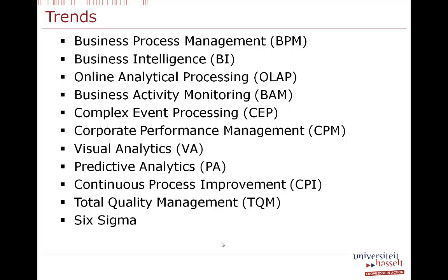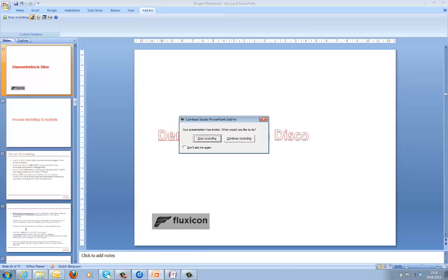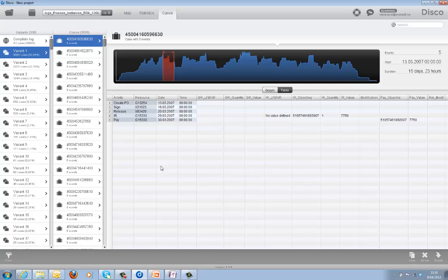There are many current trends that use analytics in which process mining can certainly have added value. Now I'd like to introduce a software called Disco, from 'process discovery.' It's a commercial software built by the company Fluxicon, a spin-off of the University of Eindhoven, who are very experienced in process mining. Anyone can request an academic license at Disco by registering their university, after which all students can use it.